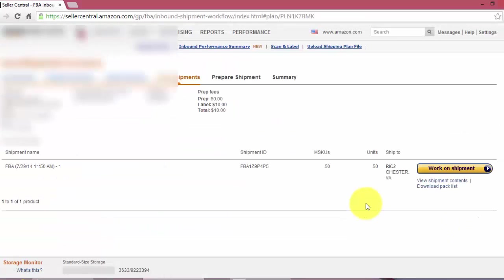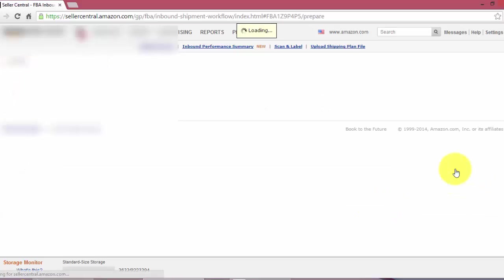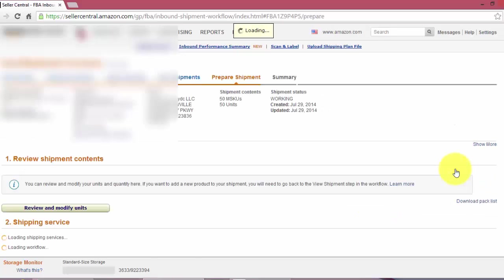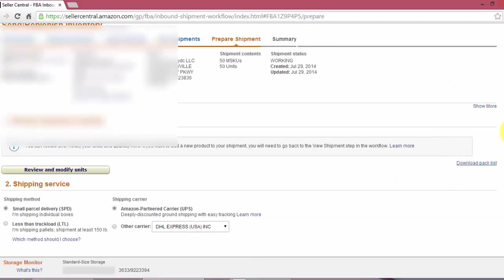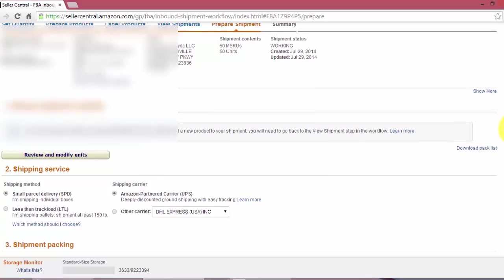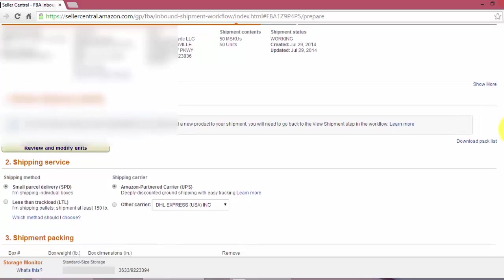Select work on shipment. Alright, so I already put the books in two boxes. So I'm going to go ahead and print the FBA shipping labels.